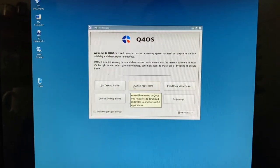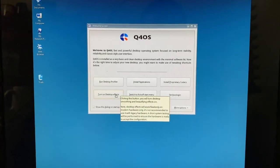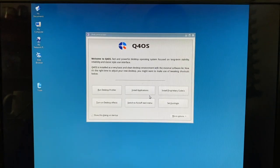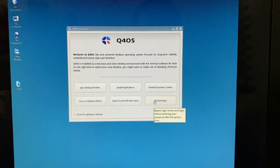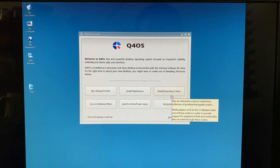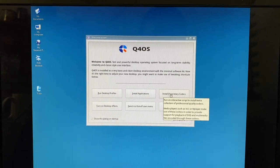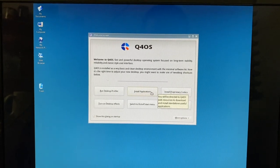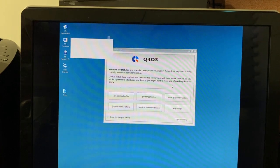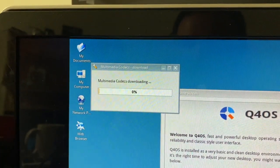We have quite a bit of stuff to look at here. We already ran the Desktop Profiler — that's how we were able to get into the desktop environment. There are options to install applications, install proprietary codecs, turn on desktop effects — which we're not going to do on this hardware because it's pretty old — and set auto login.